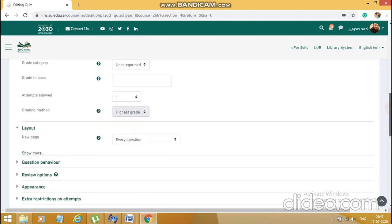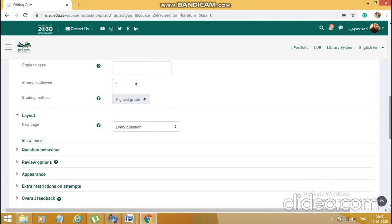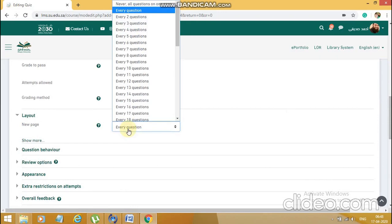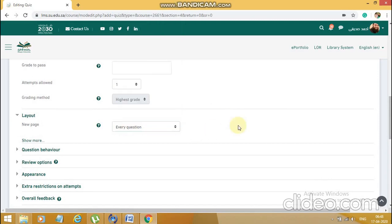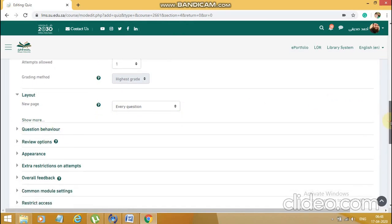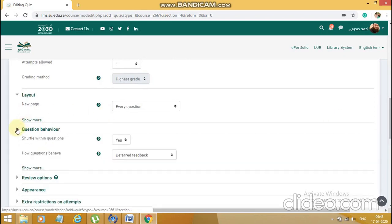Coming to the layout part: if you want every question to appear on a single page, leave it as it is. If you want two or three questions on a single page, you can do that. In my case I'll put it as every question on a single page. Alternatively, we can put all questions together on a single page — it's up to us.